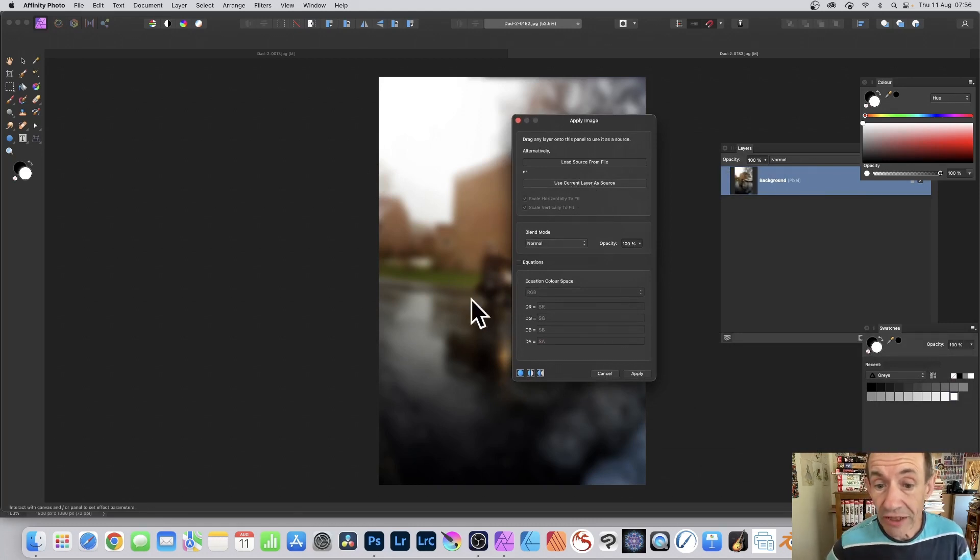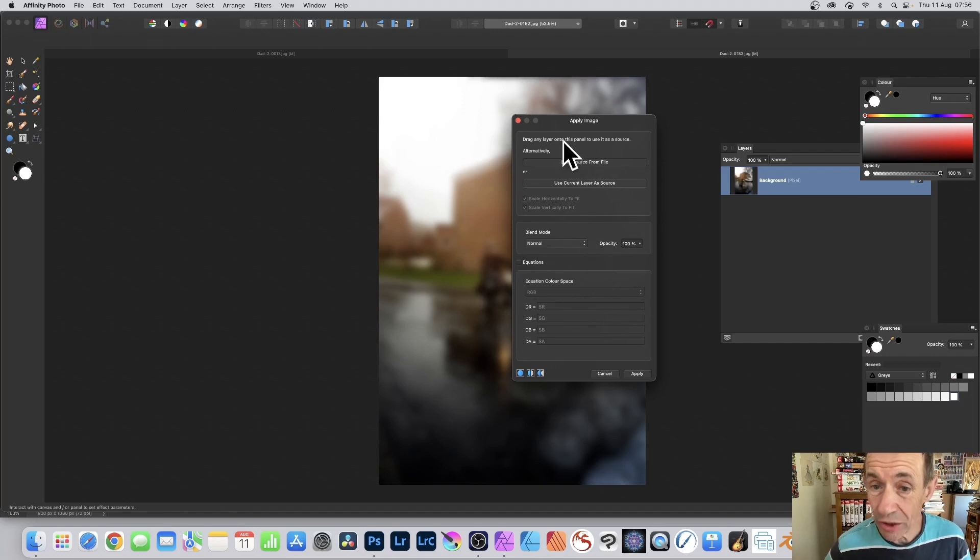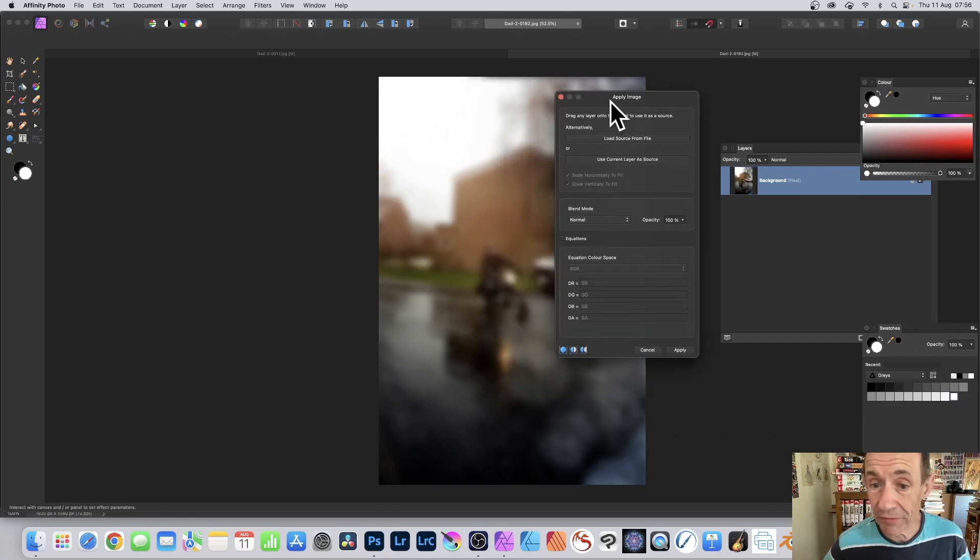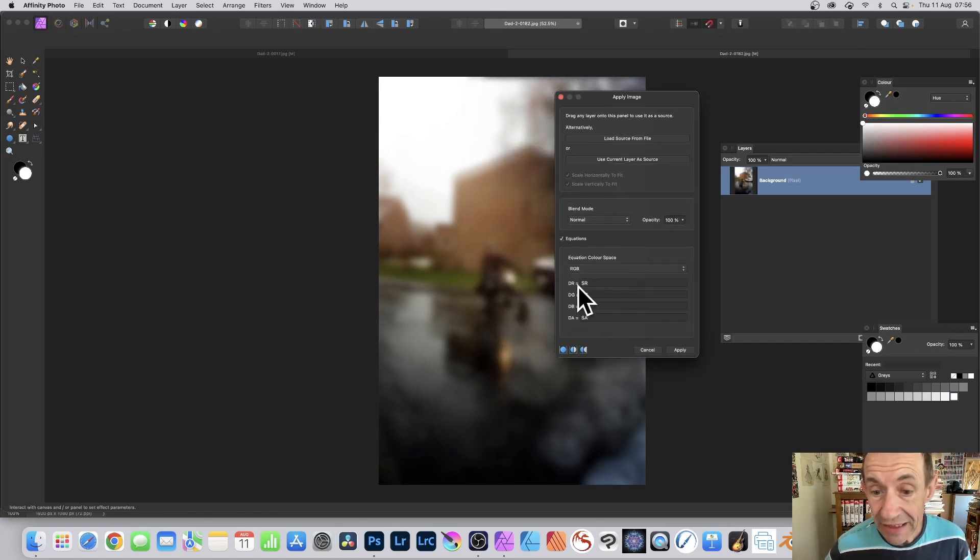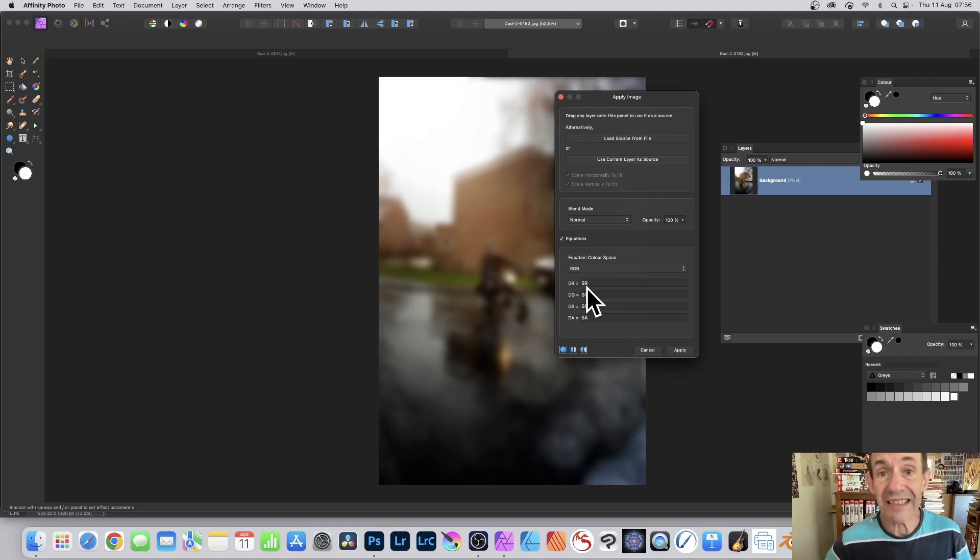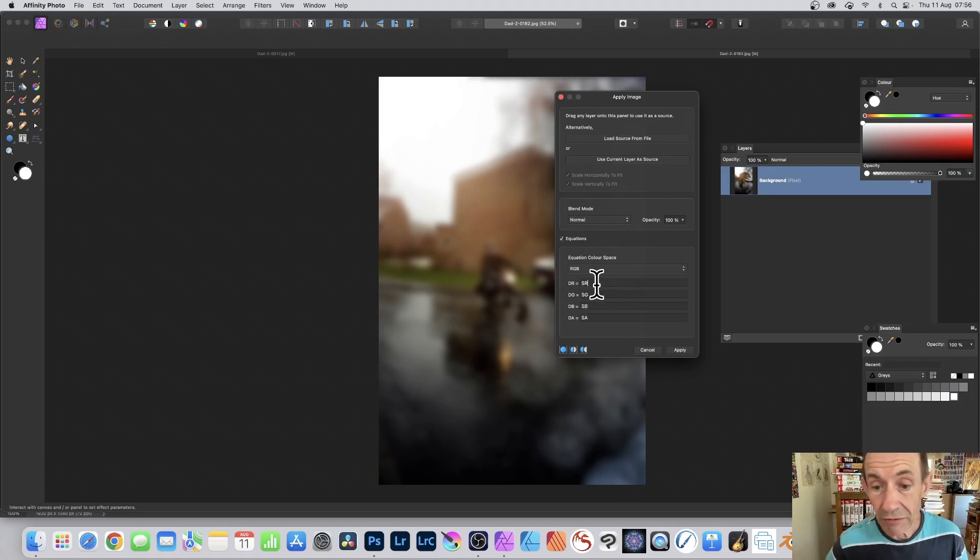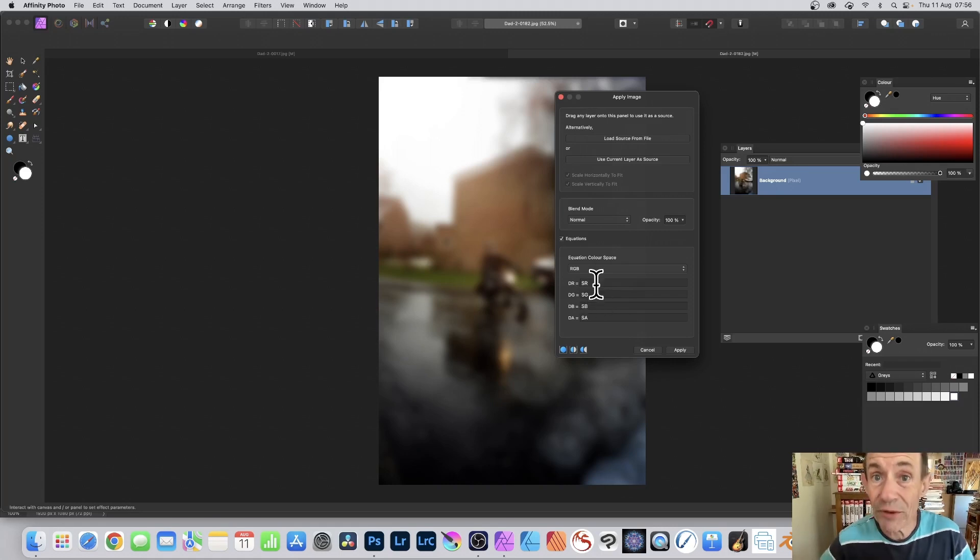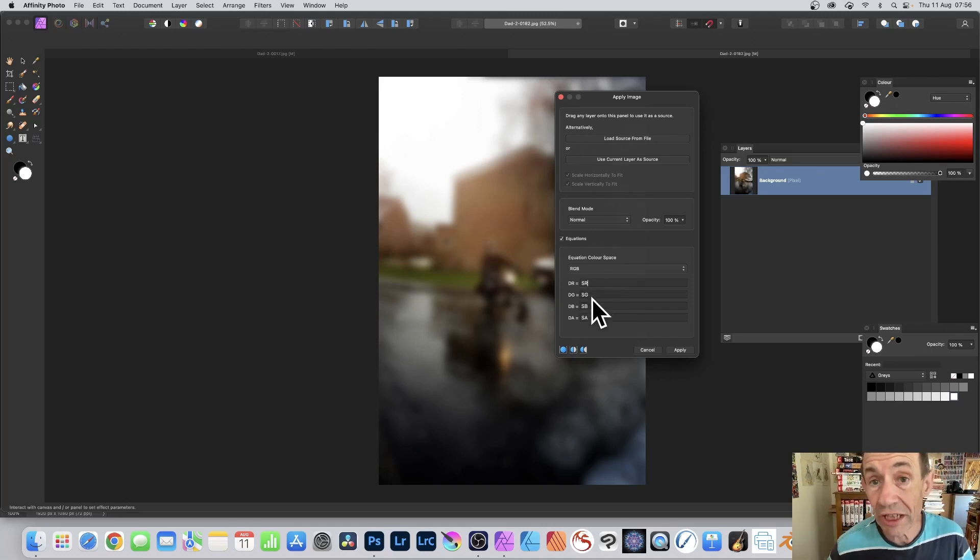Once you've done that, you'll notice you've got Equations. Equations becomes available. So click here, and then you can go down here. DR, that's the result. Current Source is SR. That's for the red channel. You've also got Green Channel and Blue Channel.